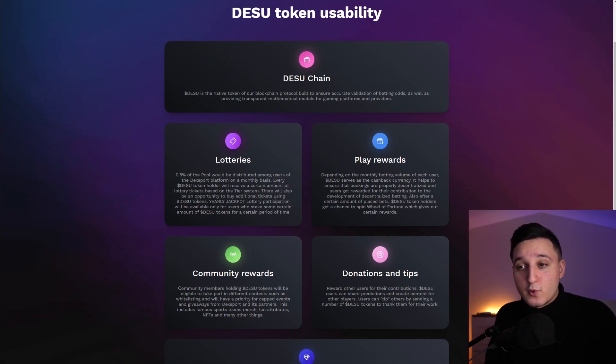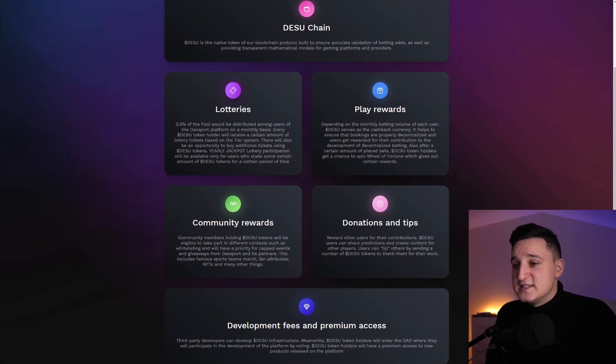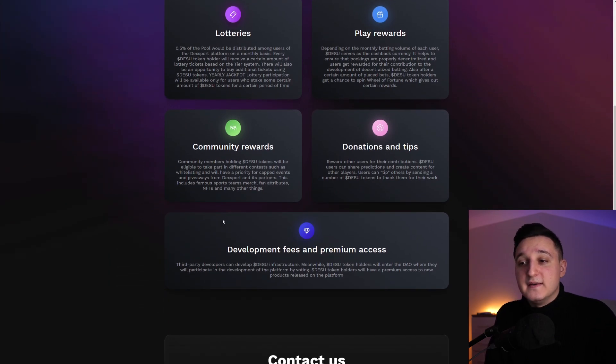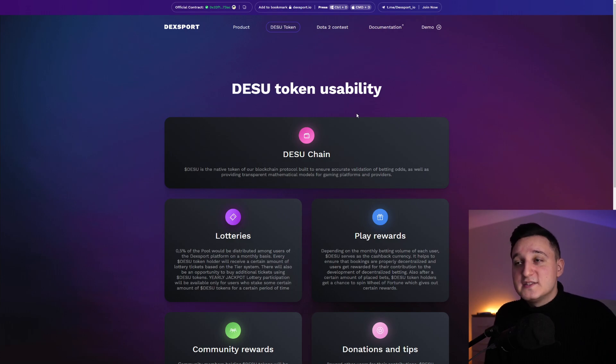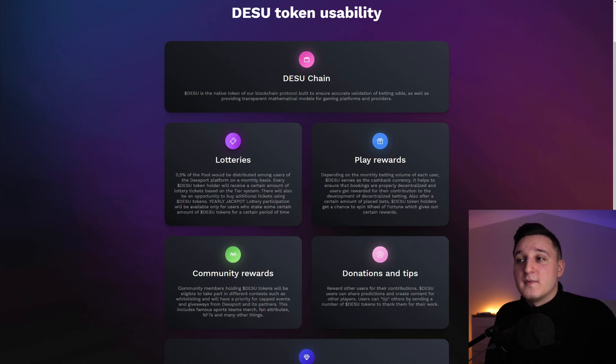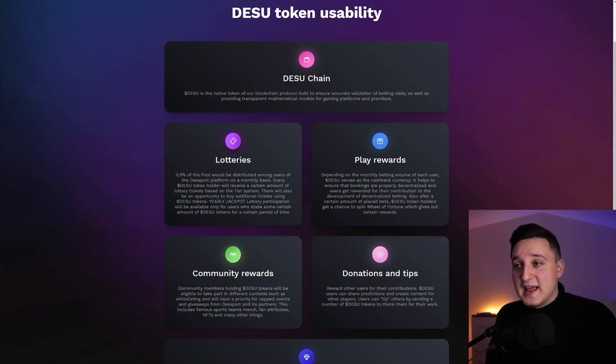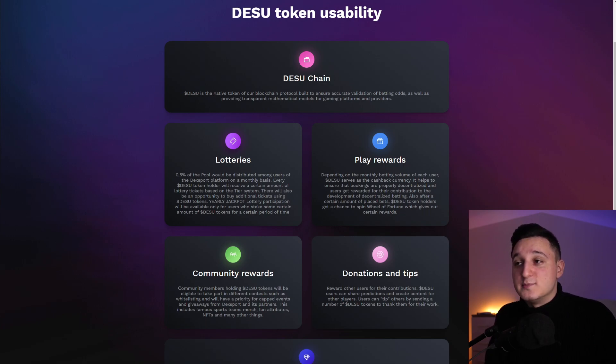Play rewards. Community rewards. So depending on the monthly betting volume of each user, DESU serves as a cashback currency. It helps to ensure that bookings are properly decentralized and user gets rewarded for their contribution to the development of decentralized betting.